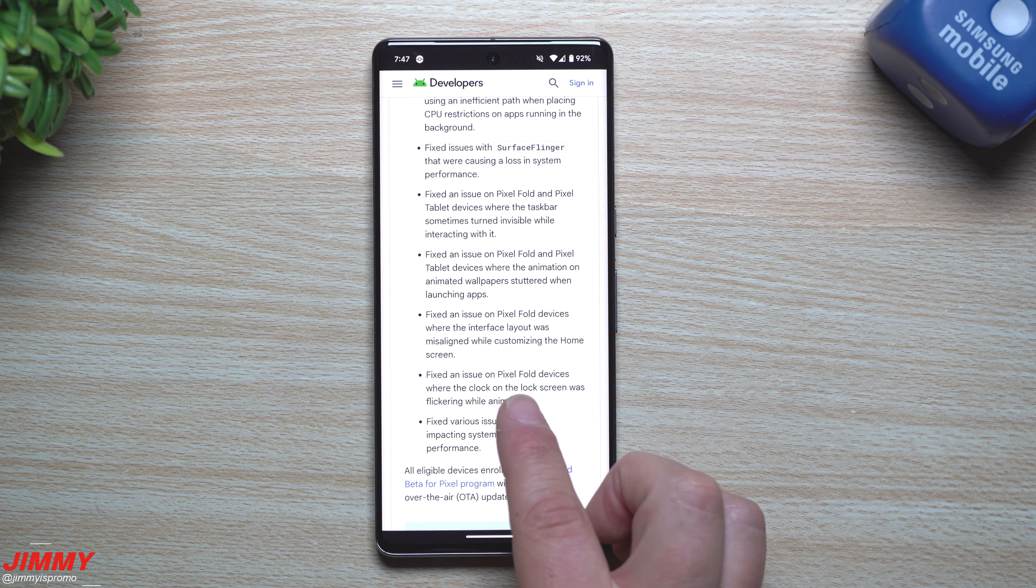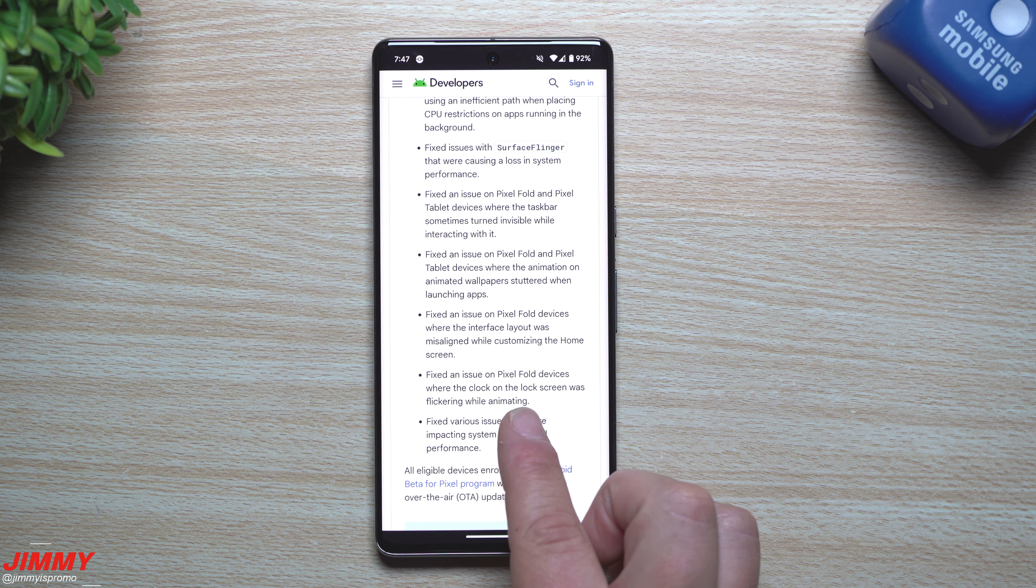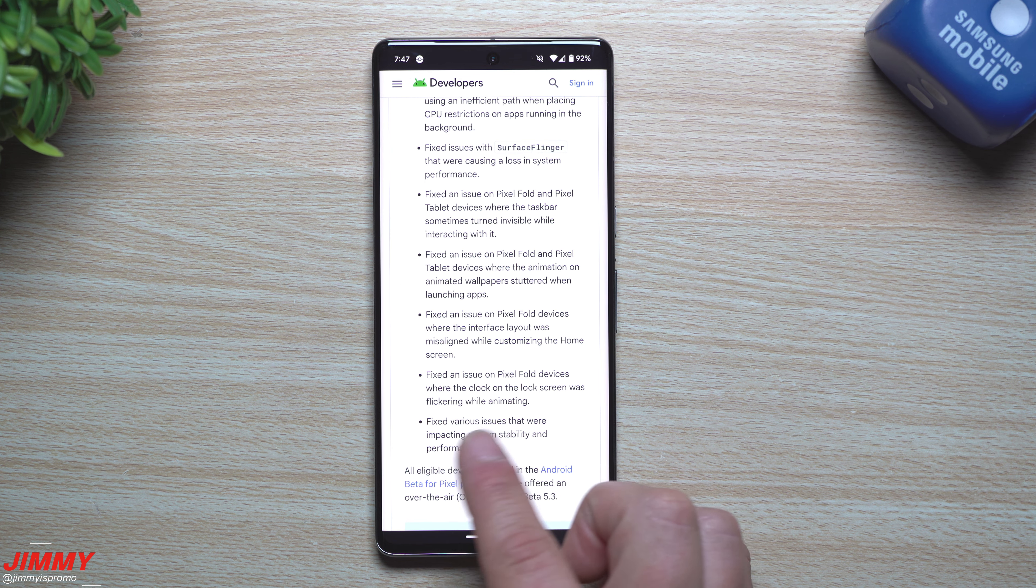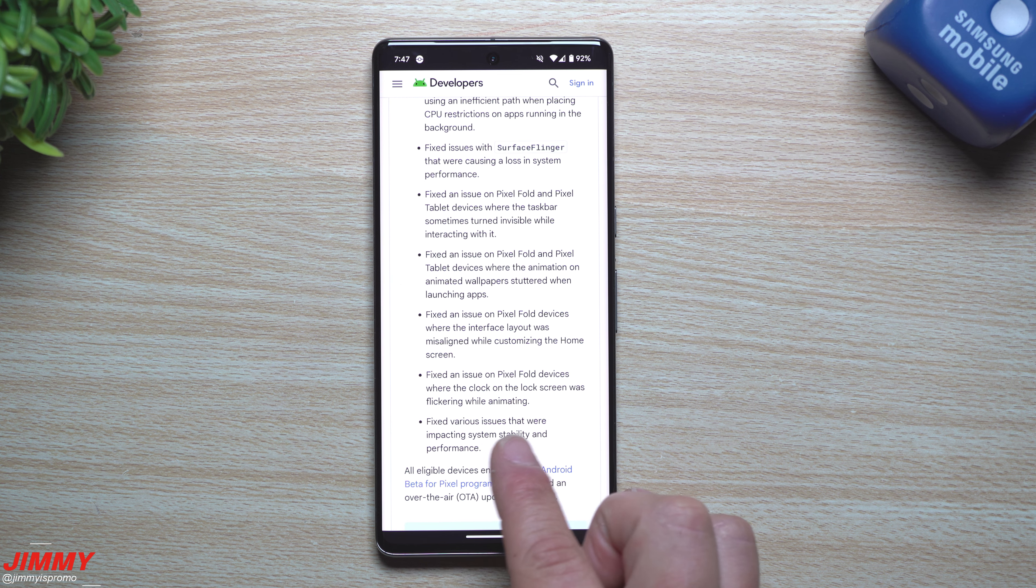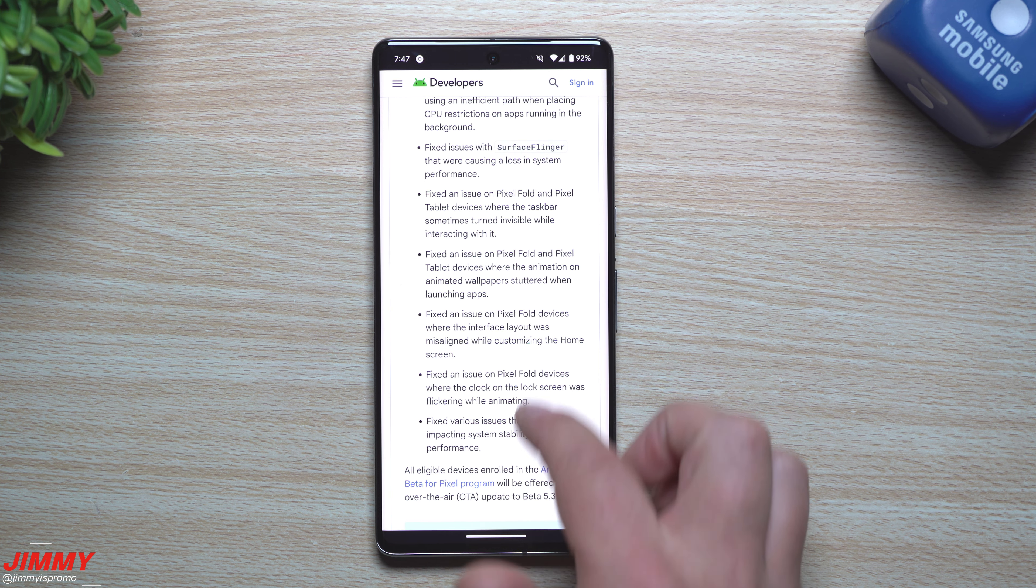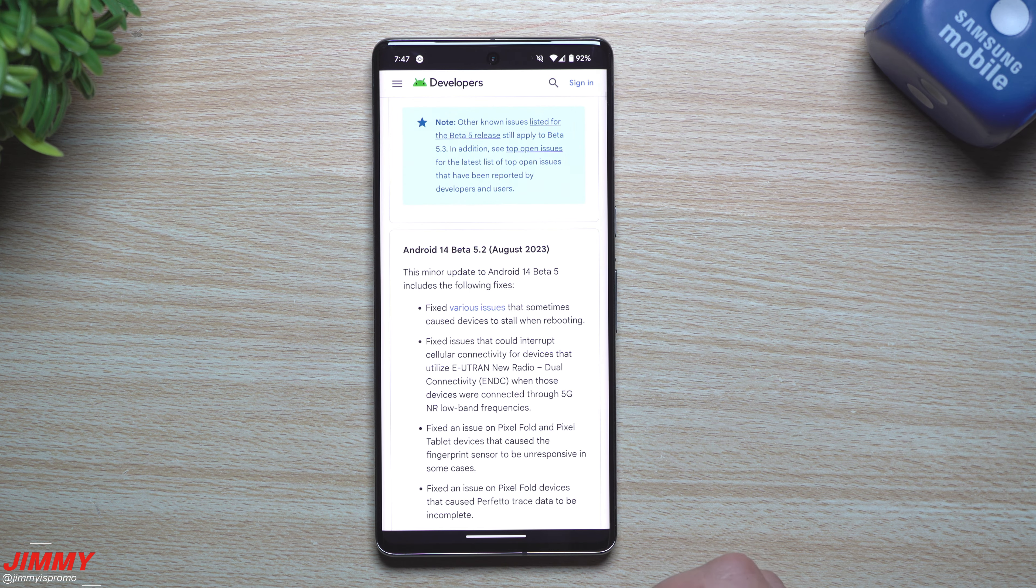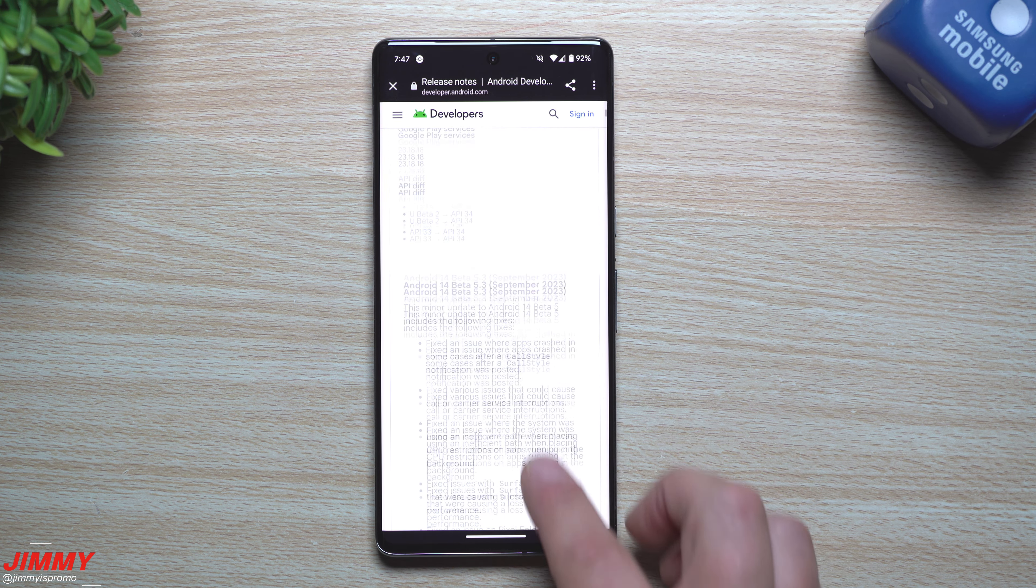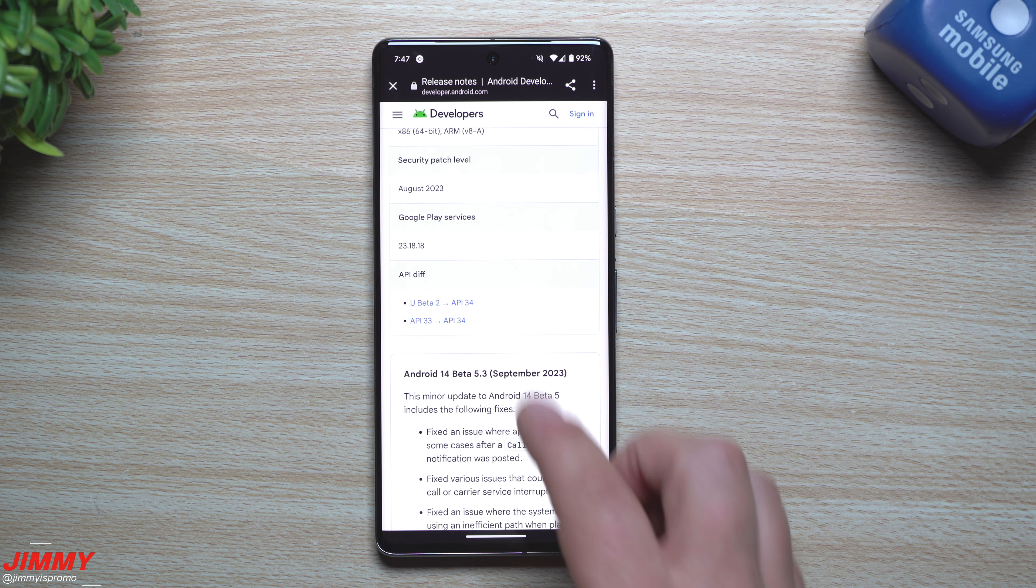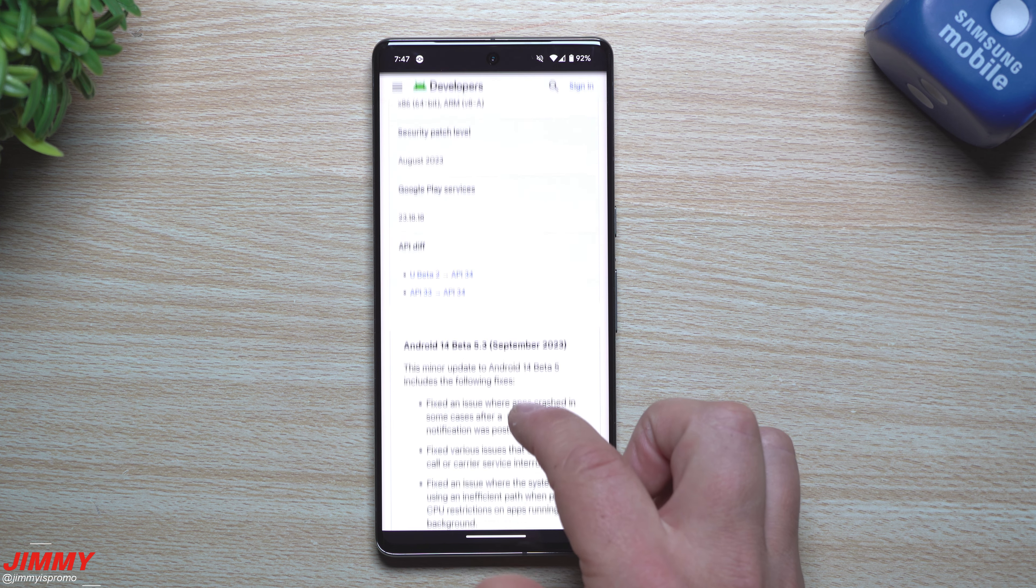I guess it affected the folds more than it did anything else. Fixed an issue on the Pixel Fold devices where the clock on the lock screen was flickering while animating, and then fixed various issues that were impacting system stability and performance. So that's pretty much everything when it comes down to this update here. Again, there's really nothing specifically new with it.